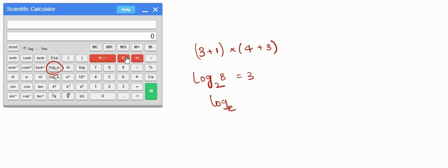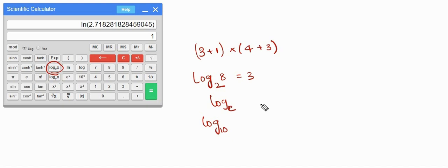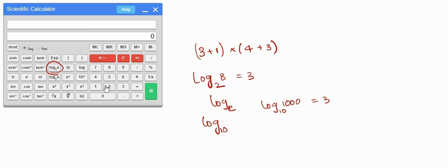Let's verify: press e then press natural log — we get 1 as the answer. The 'log' button here means log base 10. To find log₁₀(1000), which is 3, press 1000 and then press log — we get the right answer, 3.